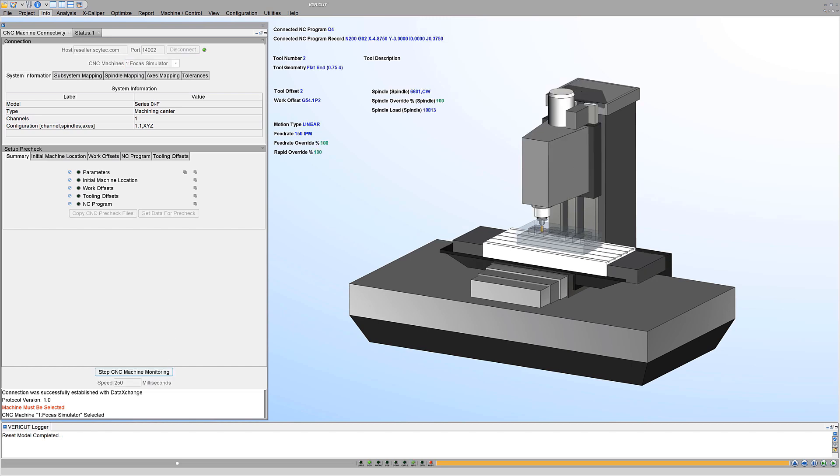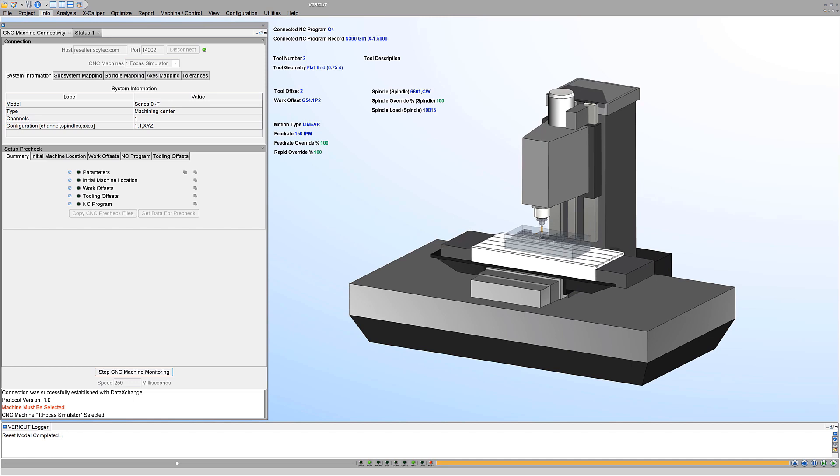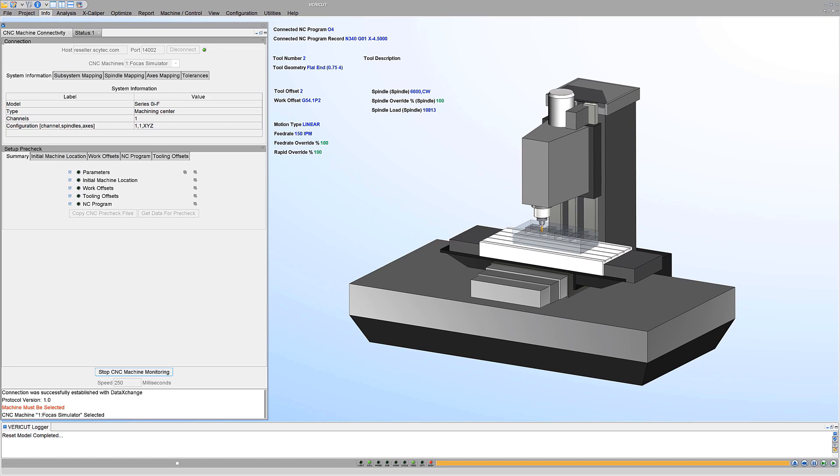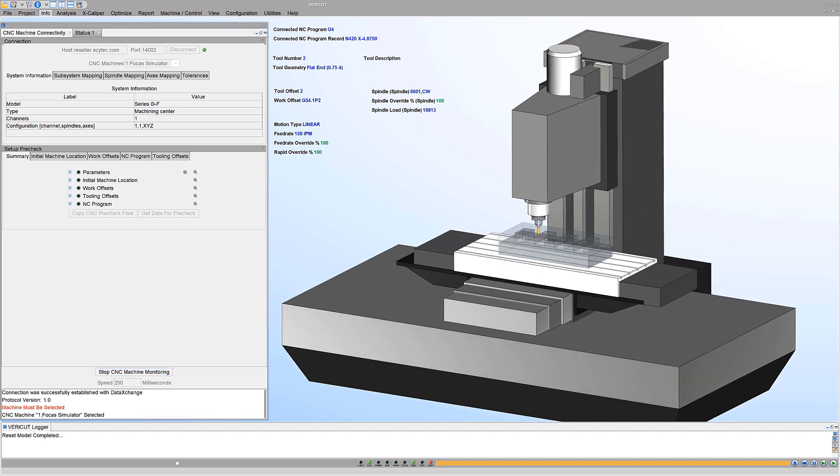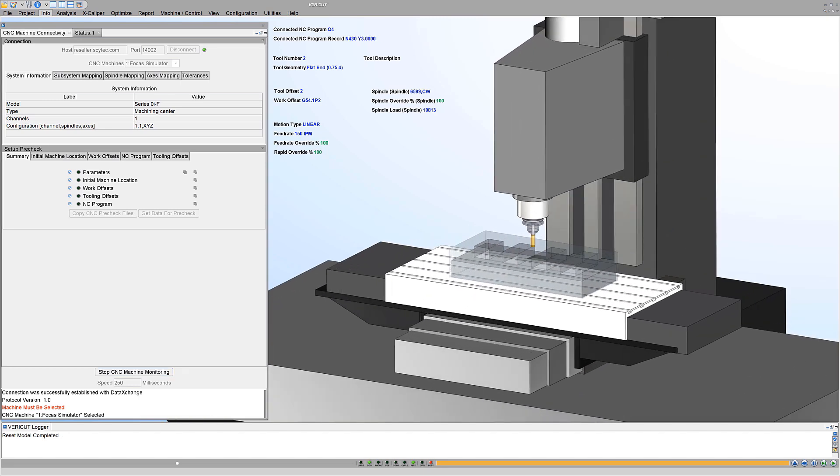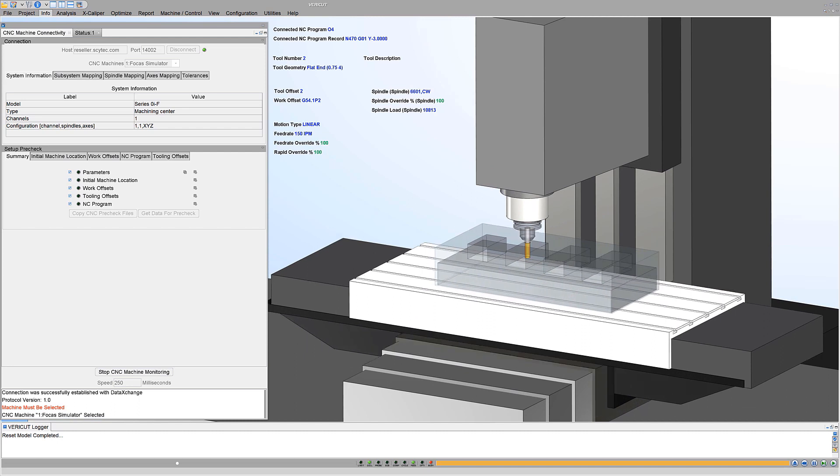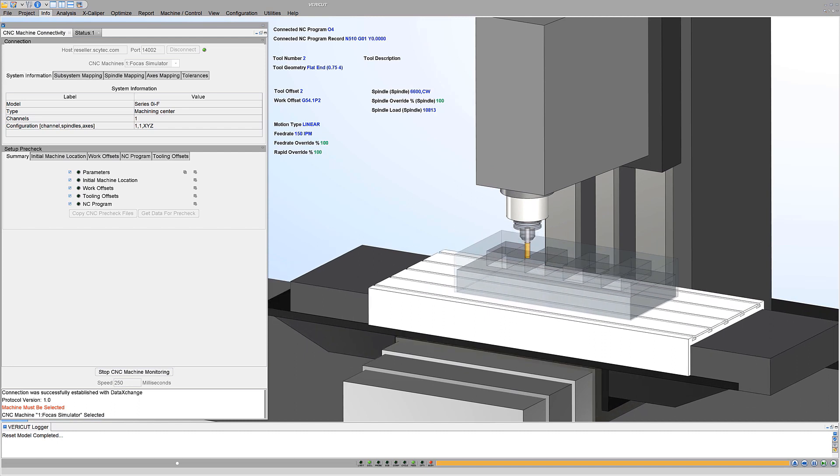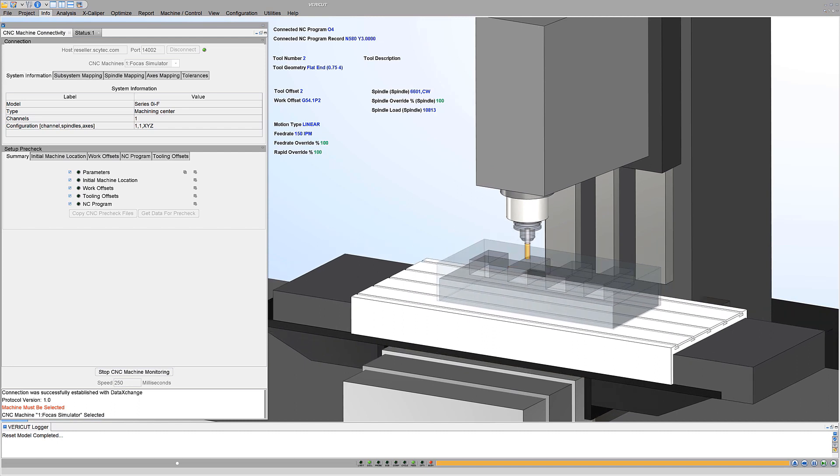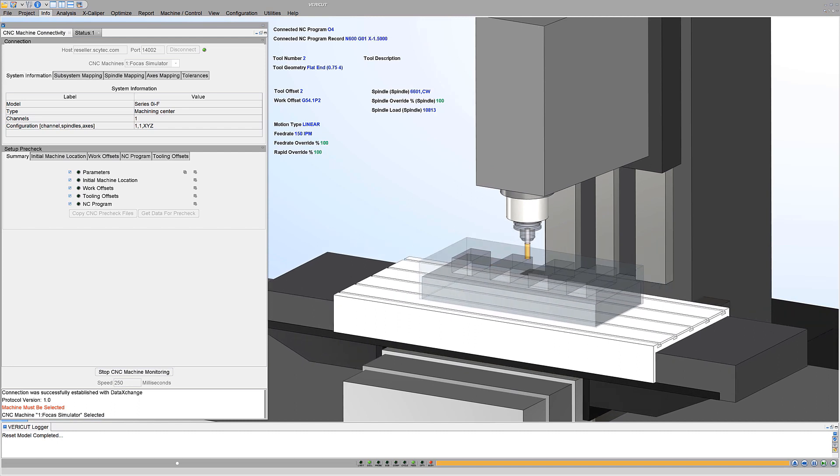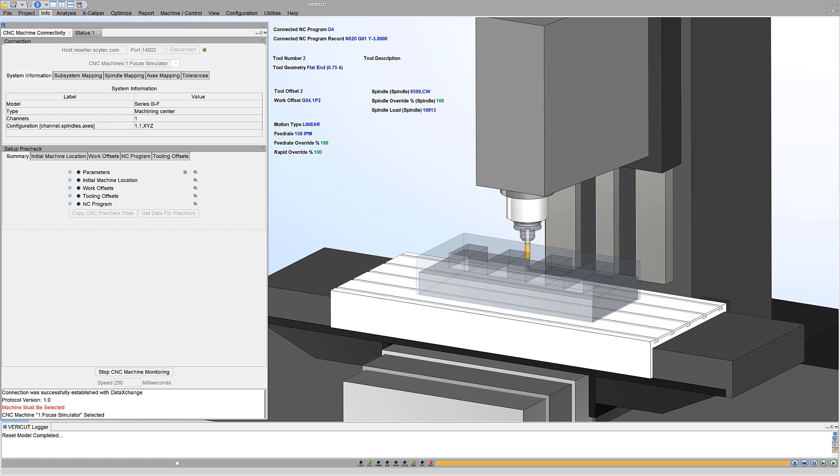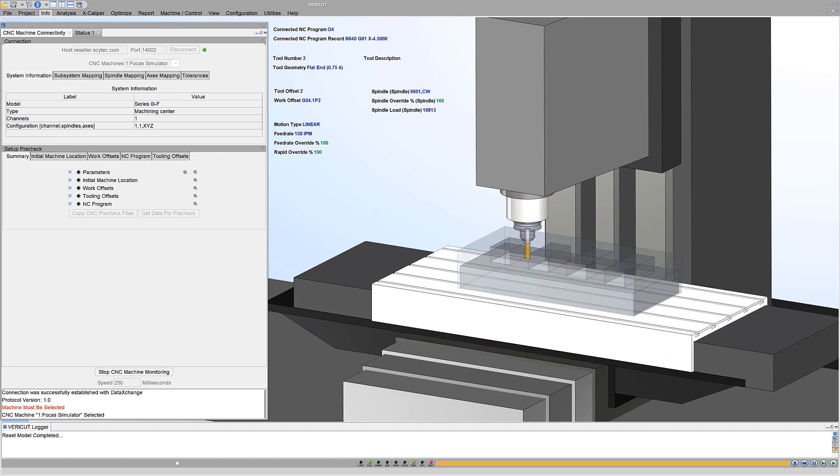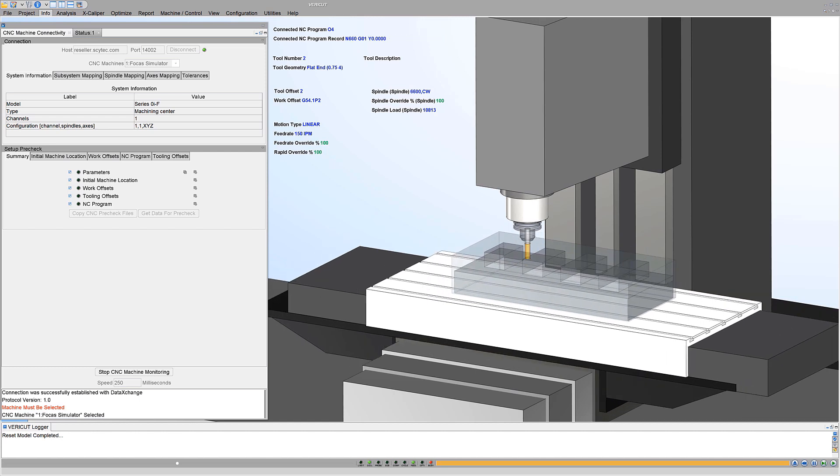Connect VeriCut to your real machine with the click of a button. CNC machine monitoring continually updates the connected VeriCut session with the CNC machine's axis positions, active NC program, tool and work offsets, cutting tool in use, and a wealth of information about how the machine is behaving and performing.